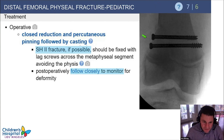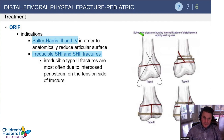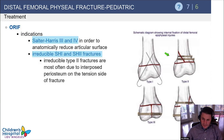If the Salter II fragment is large enough, lag screws avoiding the physis altogether are preferable. These fractures have a high rate of growth arrest, so close follow-up for deformity is essential. Salter III and IV fractures require anatomic reduction at the articular surface, and open reduction is indicated for irreducible Salter I or II fractures. The diagram shows: Salter I with smooth cross pins, Salter II with lag screws across the metaphyseal fragment, Salter III with a screw across the epiphysis, and Salter IV with screws across both.